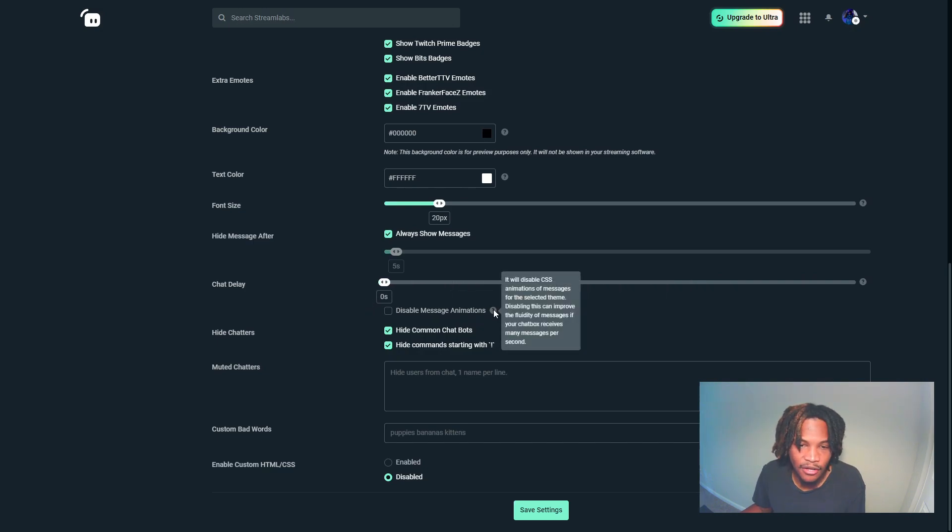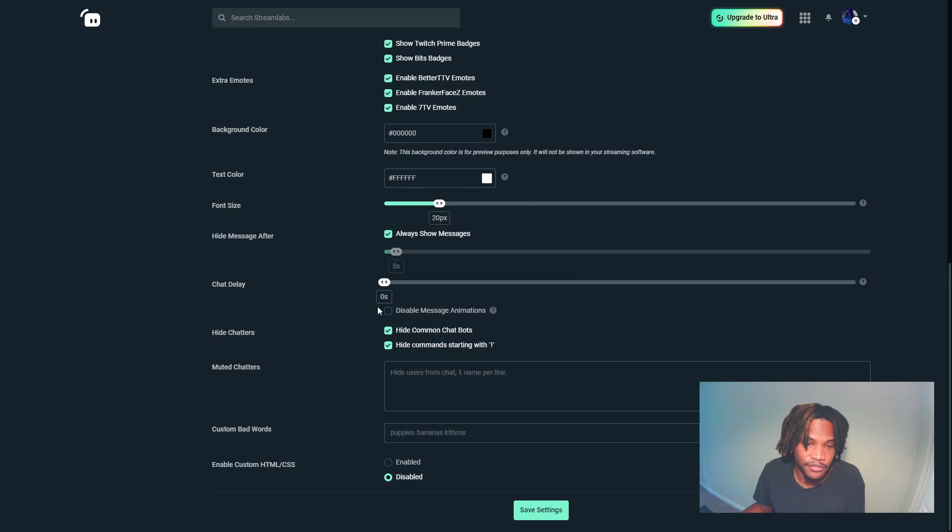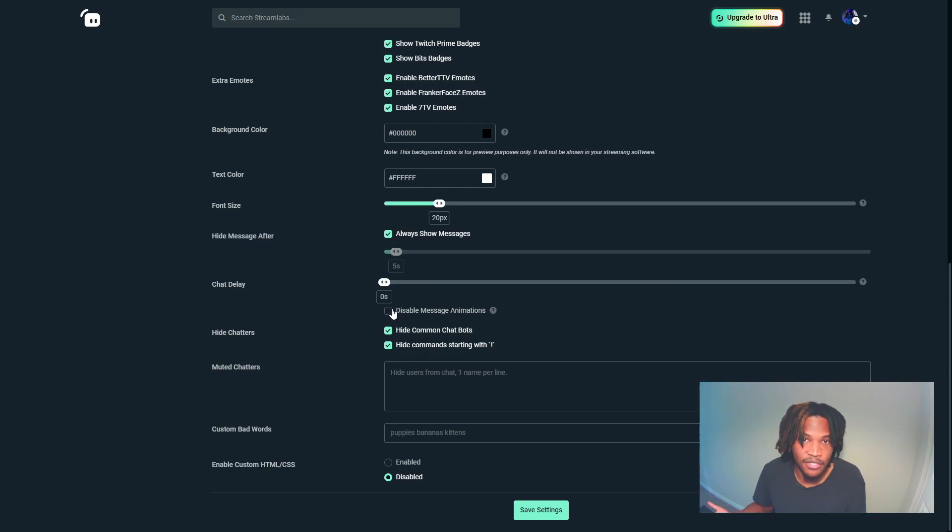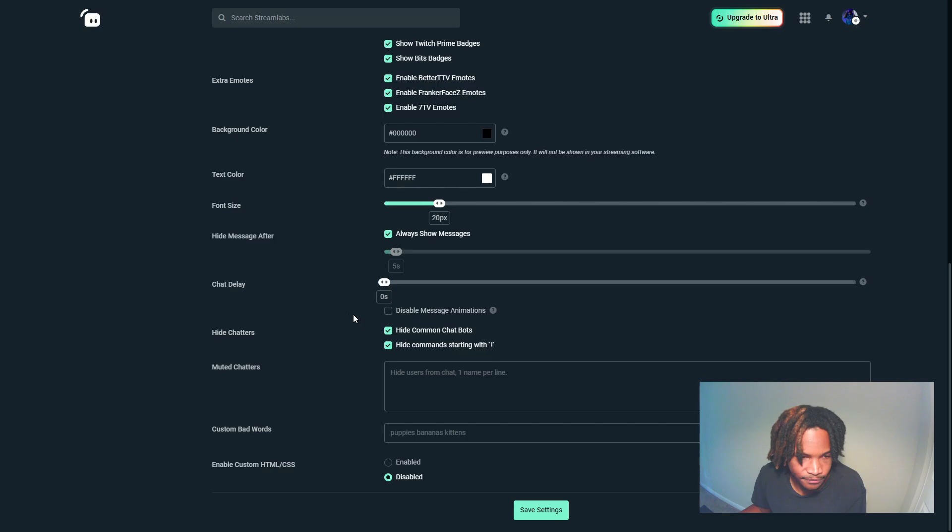If you have a theme installed, some of these themes have animations to them. If you find that the chat is not as fluid as you would like, you can disable some of the animations that come with some of these themes and make everything a little bit more fluid.